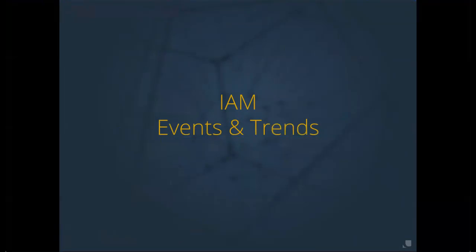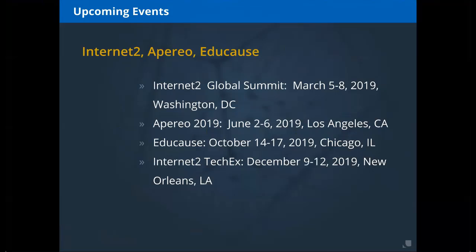Starting with events and trends: it's been a very busy year in 2018. We've seen a lot of you face-to-face at conferences such as Internet2, Educause, Apereo, and others. We wanted to make sure all of you are aware of upcoming dates for key conferences around the identity and access management area.